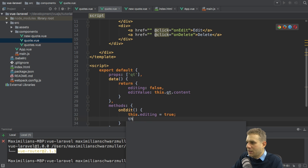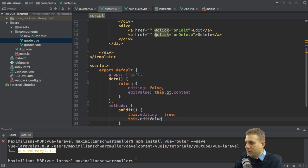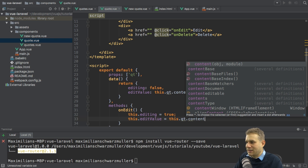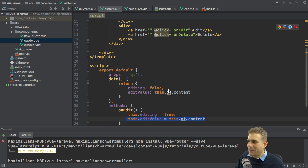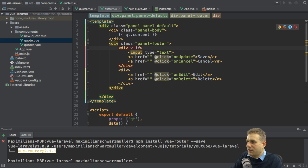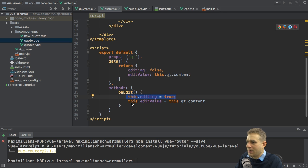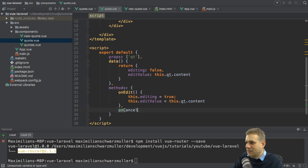If we go into editing mode, I also want to make sure that editValue is assigned to 'qt.content', because if we edited before but canceled, we might have another value. So if we restart editing, I want to reset the value back to the content of this quote. With this, we can enhance this by adding a v-if on the first div — which holds the input — to only show it if 'editing' is true.